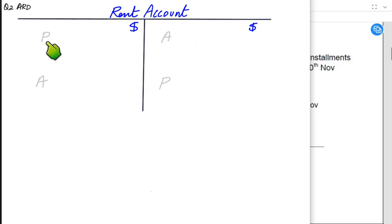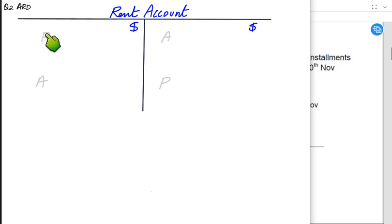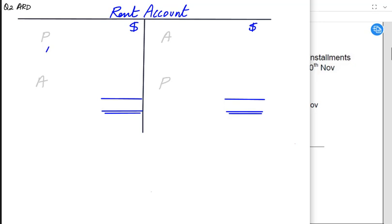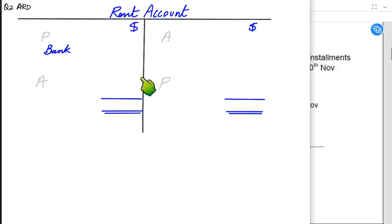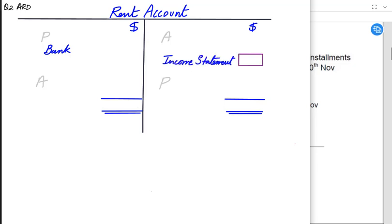Whenever we are paying rent, since rent is an expense and expenses are always debit in nature, the entry is: debit rent account and credit bank account. At the end of the year, the rent account is credited and transferred to the income statement, like all other expense accounts.